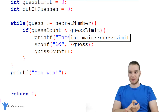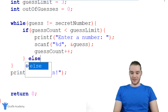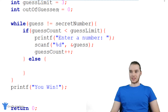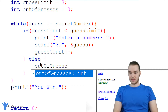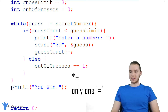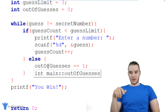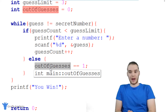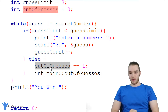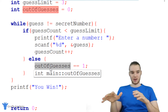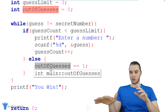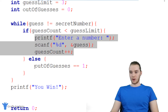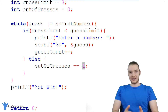Otherwise, if they have guessed too many times — if the guess_count is either equal to or greater than the guess_limit — I'm actually going to set this out_of_guesses variable equal to one. And basically, what this is going to tell us is if out_of_guesses is greater than zero, then that'll tell us that the user is out of guesses. If you've ever used any other programming languages before, this is what we refer to as a Boolean variable — it's basically storing a true or false value, which we're representing with zero or one. So if the guess_count is less than the guess_limit, they can guess again; otherwise, we're going to say out_of_guesses is equal to one, meaning they're out of guesses.